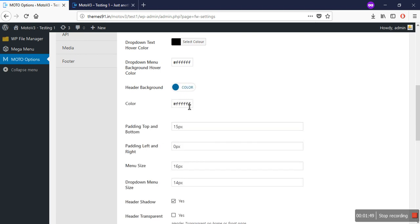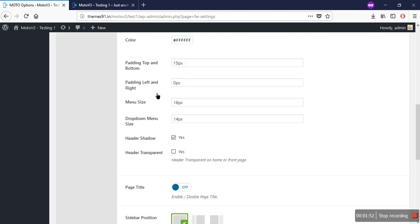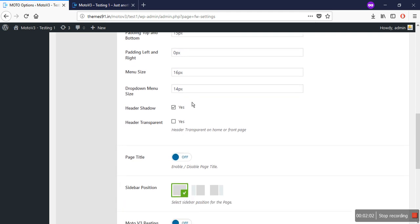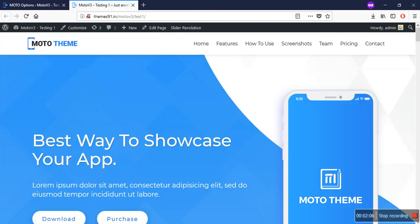Or you can choose a default color for your header. You can give proper spacing to the top and bottom from these options. You can choose a size for your menu and a drop-down size for your menu as well. If you want to show a shadow below your header, you can check this option — as you can see, here is a shadow.